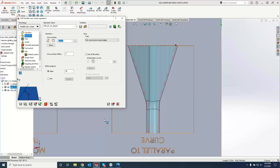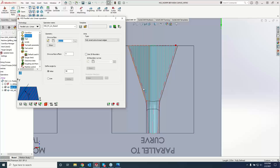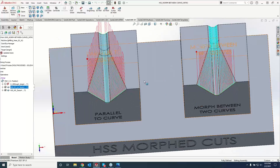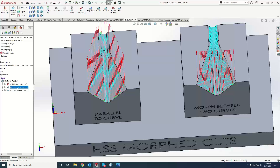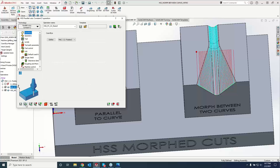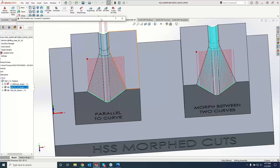Now, one thing I would like for you to show, Kevin — now that we're doing this comparison against the toolpaths of previous night classes and the different scenarios in which they're effective — leave the Morph Between Boundary Curves the way it is, but let's do a Constant Z on the parallel of the curve side. Because Constant Z is going to give us something that is similar in look to the parallel of the curves, but I want to show where some of the shortcomings are for this particular geometry.